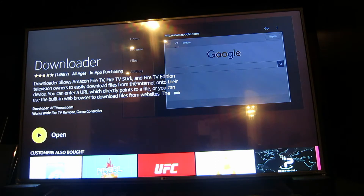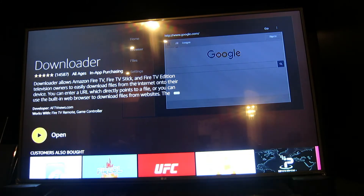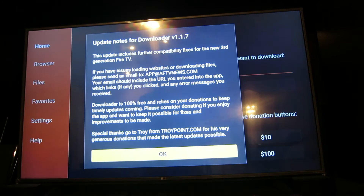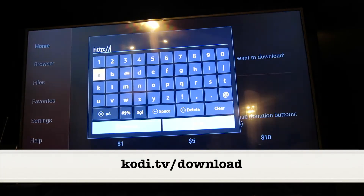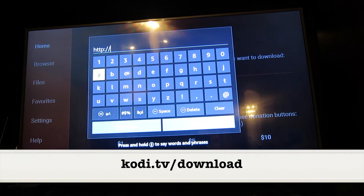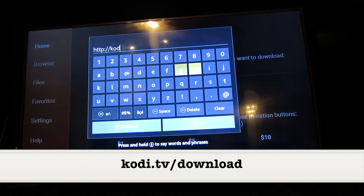It'll take just a few seconds to install and we're going to go ahead and open it. Just hit OK. Now it's already got the HTTP, so the website we're going to put in is kodi.tv slash download.